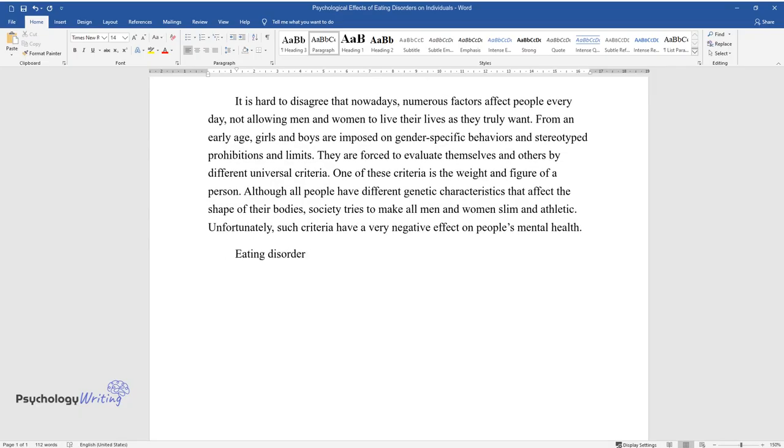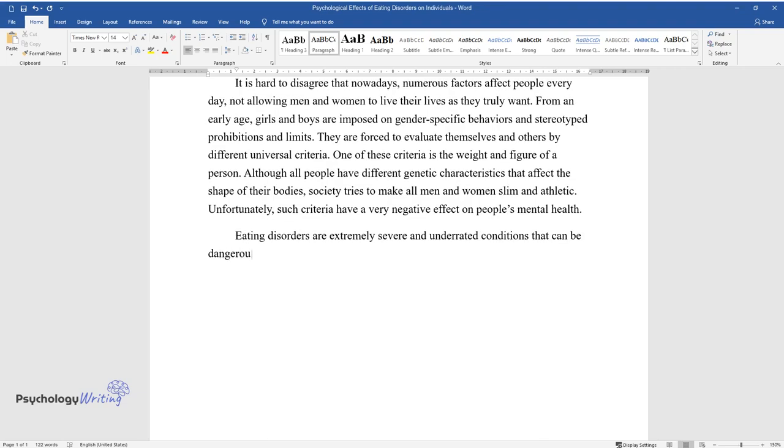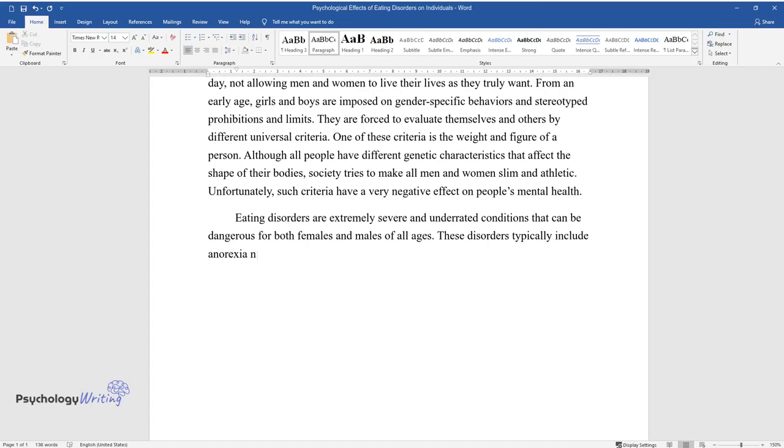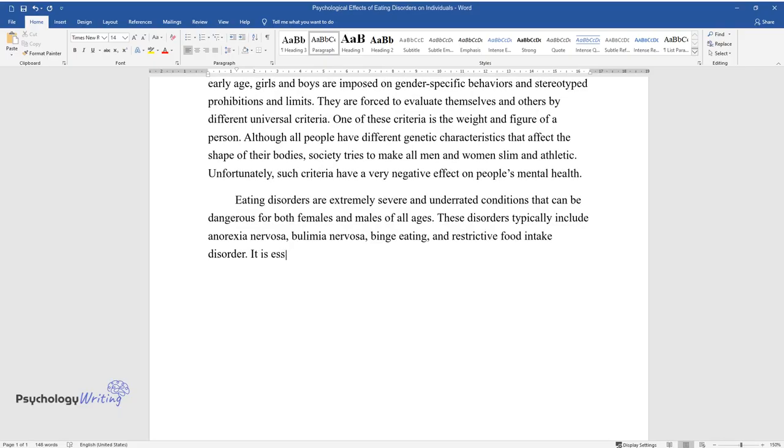Eating disorders are extremely severe and underrated conditions that can be dangerous for both females and males of all ages. These disorders typically include anorexia nervosa, bulimia nervosa, binge eating, and restrictive food intake disorder.